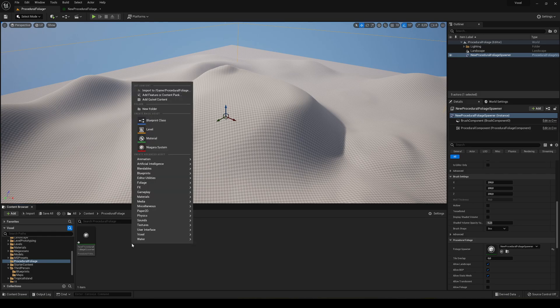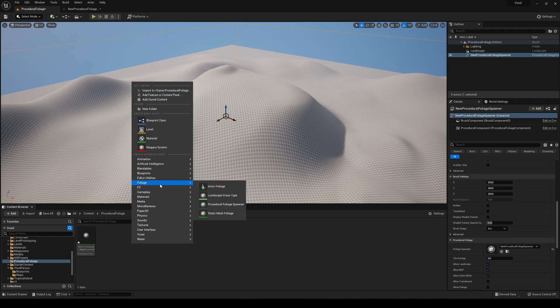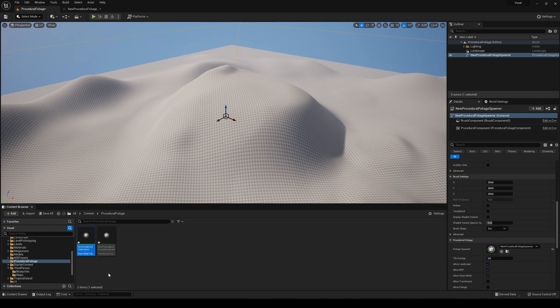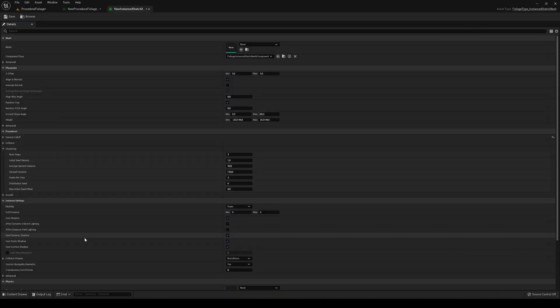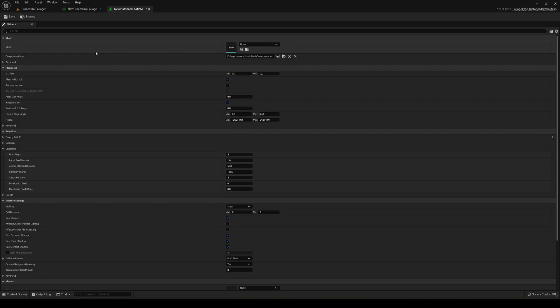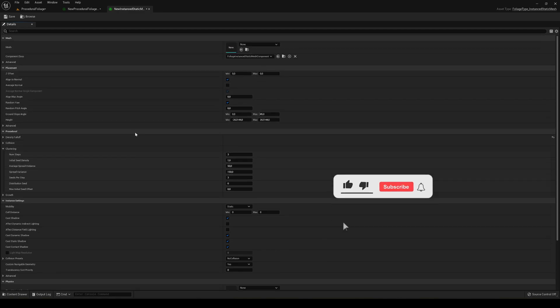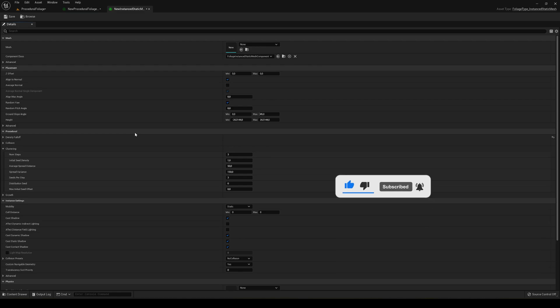So let's go ahead and do it. So just what we have to do is create a new foliage static mesh foliage. Let's go ahead and click this. I'm just gonna name it like that and go ahead and open and there's a lot of parameters in here. So relax because I know there's a lot of parameters on the screen, but we don't have to touch every single of them.